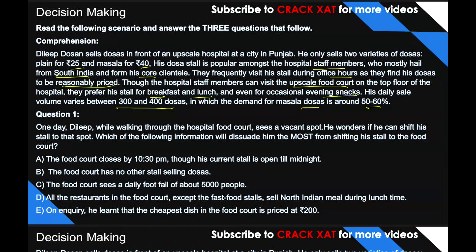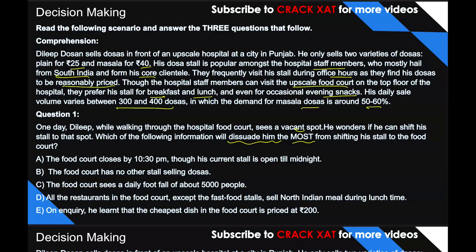Question 1: One day Dilip, while walking through the hospital food court, sees a vacant spot and wonders if he can shift his stall there. Which of the following information will dissuade him the most from shifting? 'Dissuade' means discourage — we need to find the option that gives DD a reason NOT to buy that vacant spot in the food court.